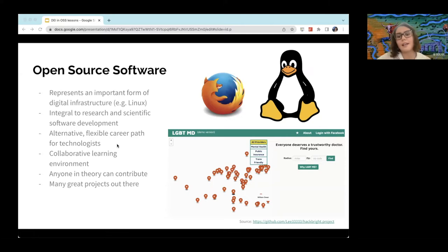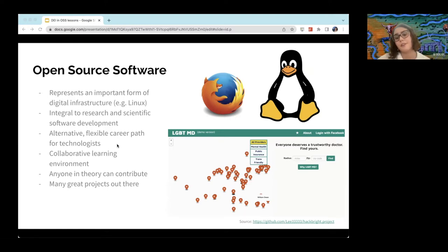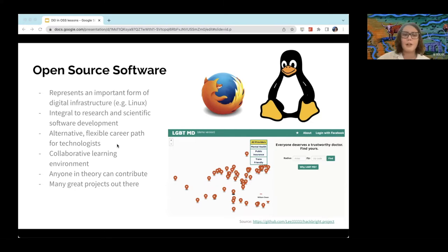One project I wanted to highlight is LGBTMD, in the bottom right. This project, which is still in its early stages and you're welcome to contribute to it, helps people who are LGBT+ find medical providers near them to get the healthcare that they need. Open source has the potential to empower a lot of different groups.